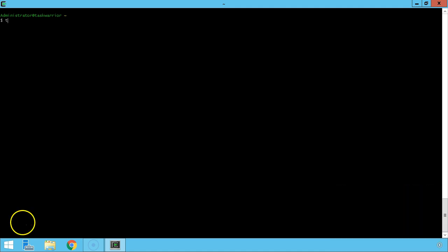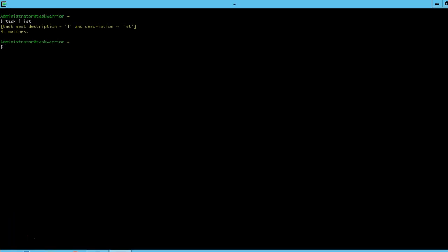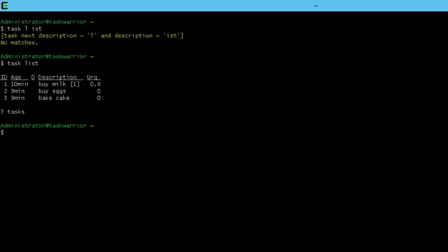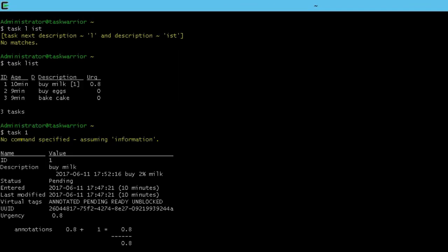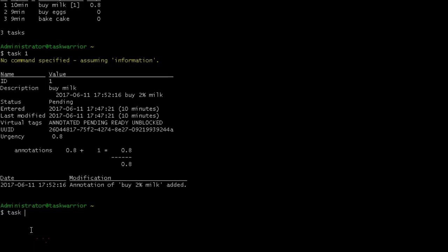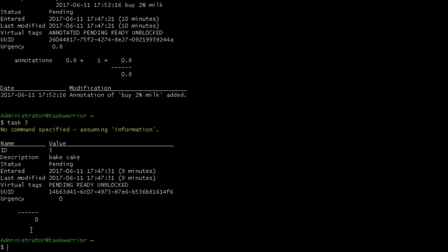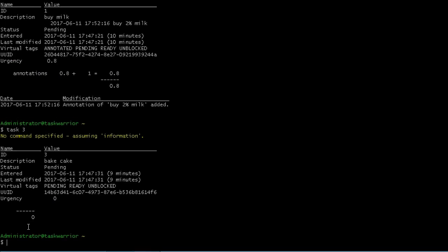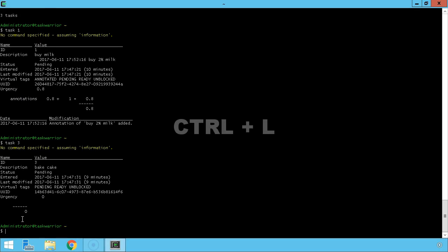First thing we're going to do is do a quick task list to see what tasks we have available. Task one, we can see we have buy milk. For task three, we have bake a cake.